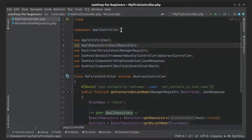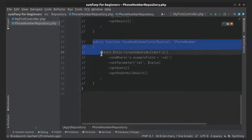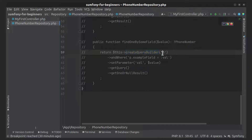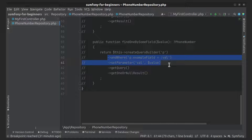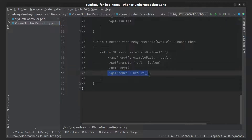When you generate an entity using the MakerBundle command, a repository is also created for it. Inside that generated repository, you can find an example of how to work with Query Builder. First, we create a Query Builder and pass an argument which is the alias of the entity object — usually just the first letter of the entity name. Then we define conditions for the query, the query is generated, and here it executes.